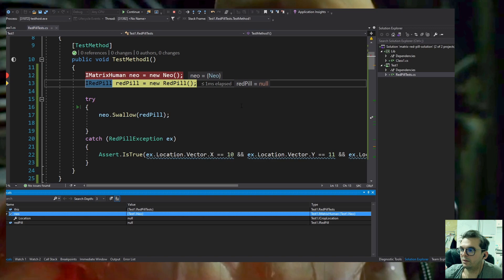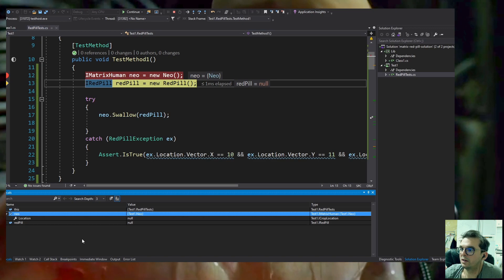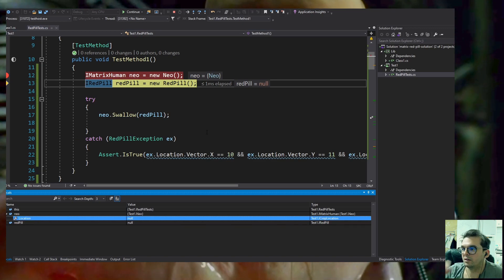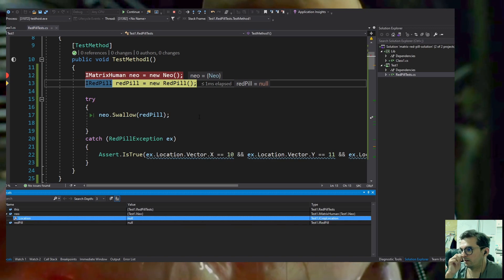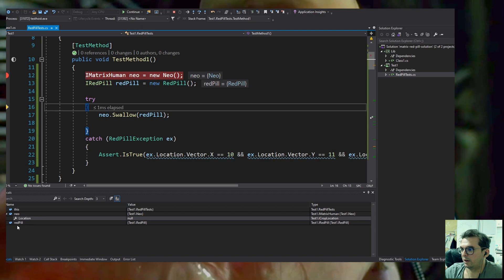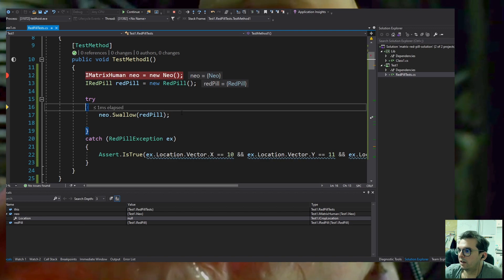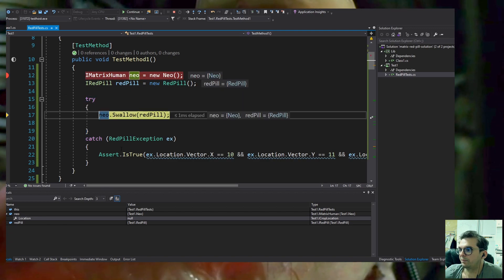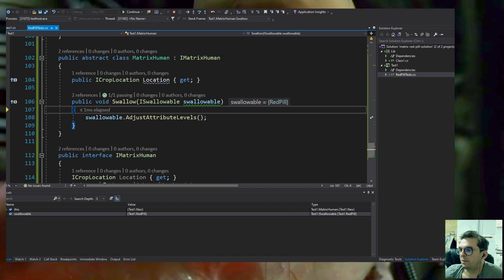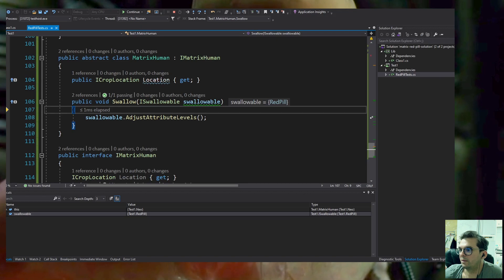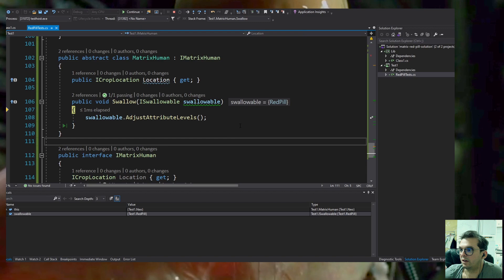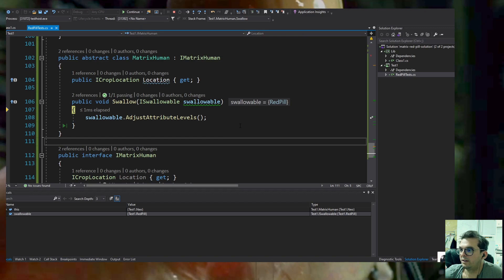Now I'm debugging to see what's going on so we can see the watch. We see Neo, we see the RedPill object, and we're going to step over.